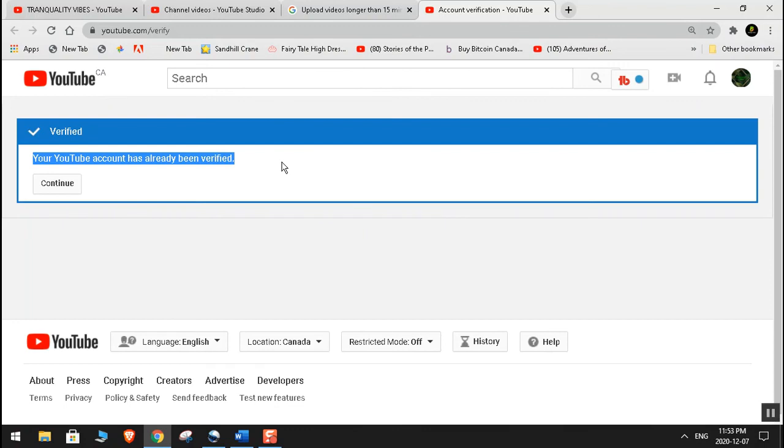Please consider subscribing to my channel and liking this video. Thanks for watching.